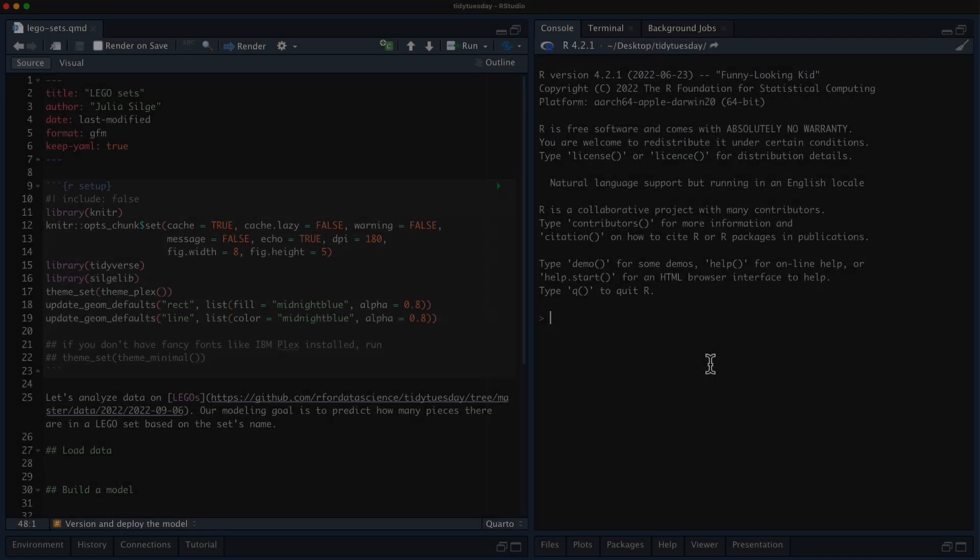This isn't an introduction to Docker kind of screencast, but you will see me walk through it and so even if you haven't used Docker a lot, hopefully you can understand what's going on as we walk through. All right, let's get started.